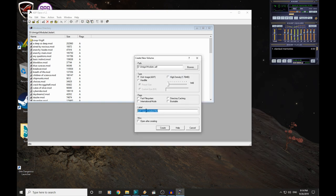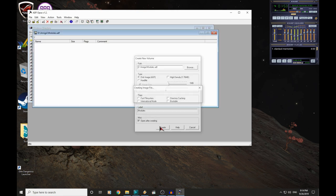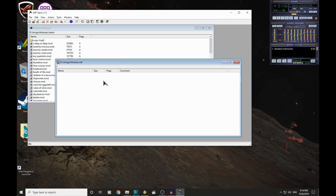Now it's important to put the .adf afterwards. We need to create a new label for it here. This is what it will be called on the Amiga. So we'll just call it Modules again. And we're going to open after creating. That's it. This is our blank Amiga disk.